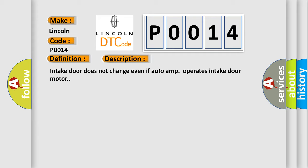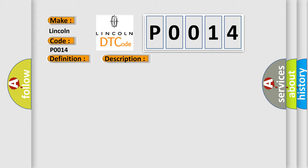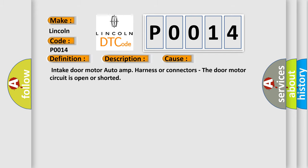This diagnostic error occurs most often in these cases: Intake door motor auto-amp harness or connectors, the door motor circuit is open or shorted.